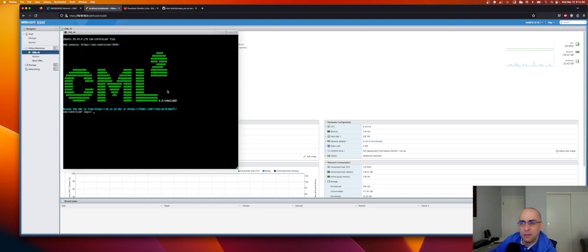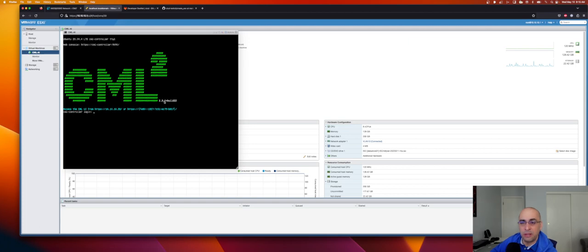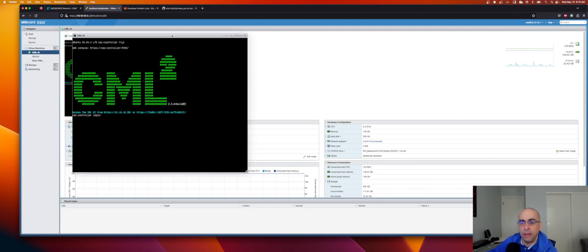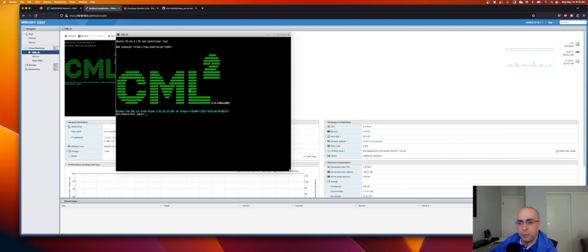I have an older version — 2.3. I believe they're at 2.5 right now. If you're interested in seeing me upgrade from 2.3 to the latest version, let me know in the chat or comments or send me a message on Twitter and we'll have a session for that. For now, we're just going to give it a reboot.